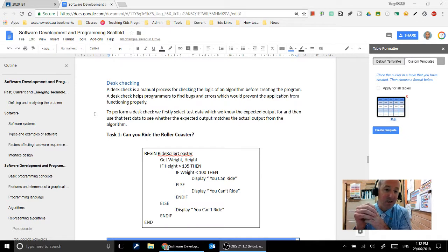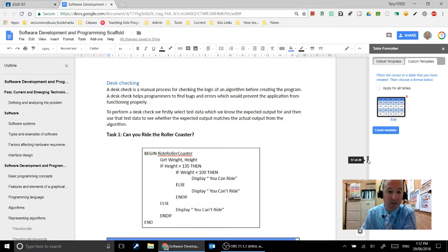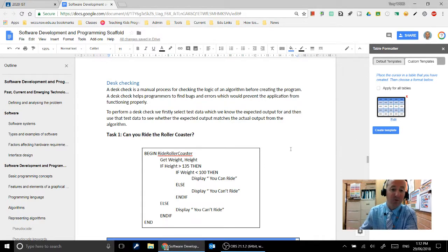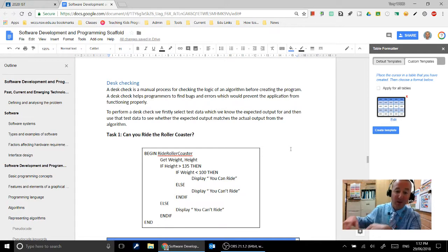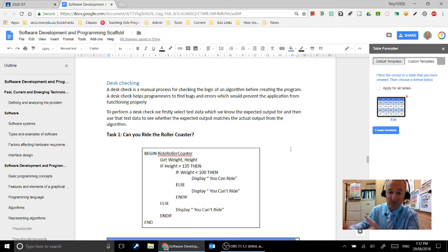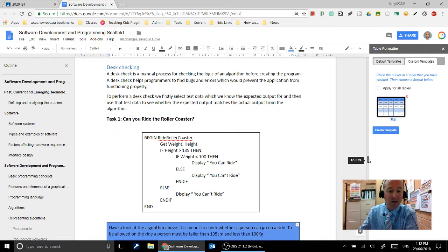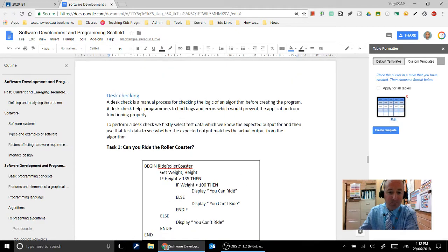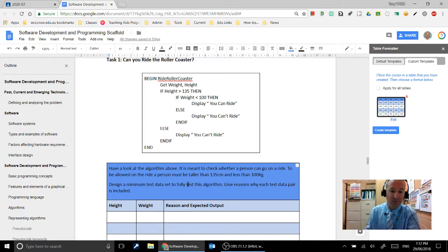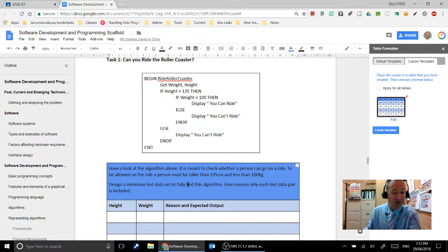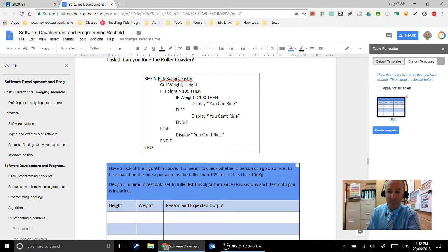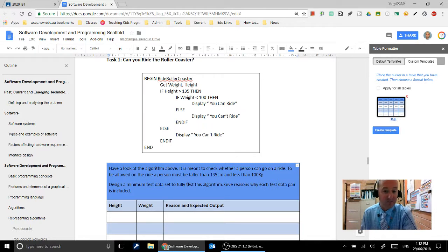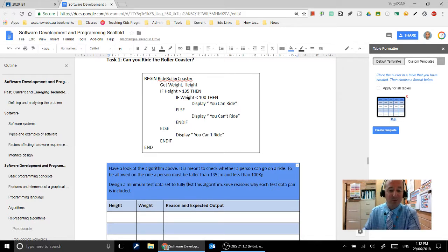So this is a task that's going to check whether or not a person at an amusement park can ride a roller coaster. So this would be a program that's just running with a couple of sensors maybe, checking people's weight and checking people's height. And the aim is that if the person is taller than 135cm then they're allowed on the ride so long as they're less than 100kg. So if you're over 100kg you're not allowed on the ride, and if you're smaller than 135cm you're not allowed on the ride.